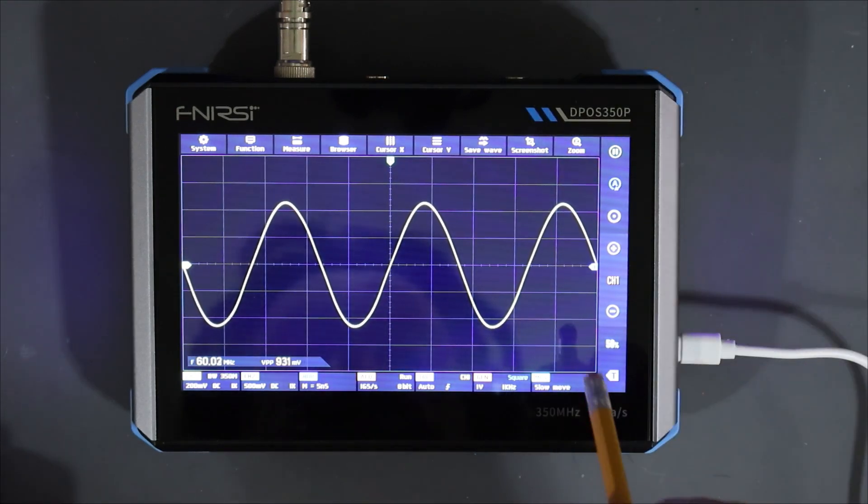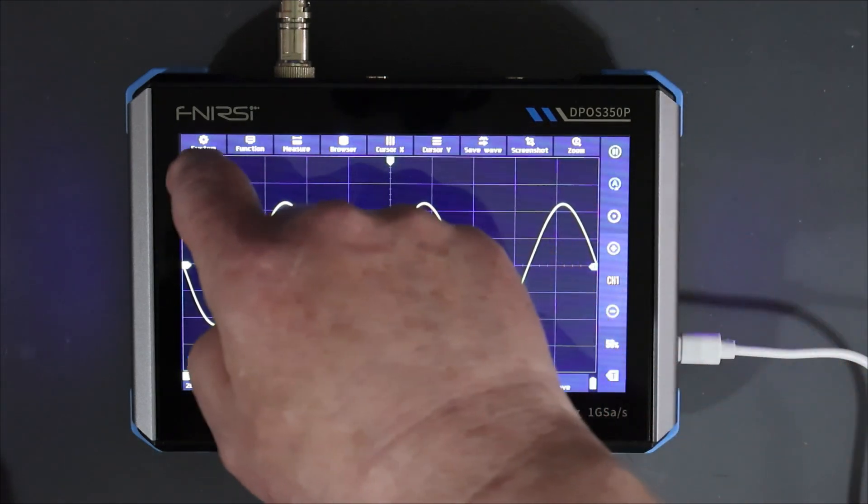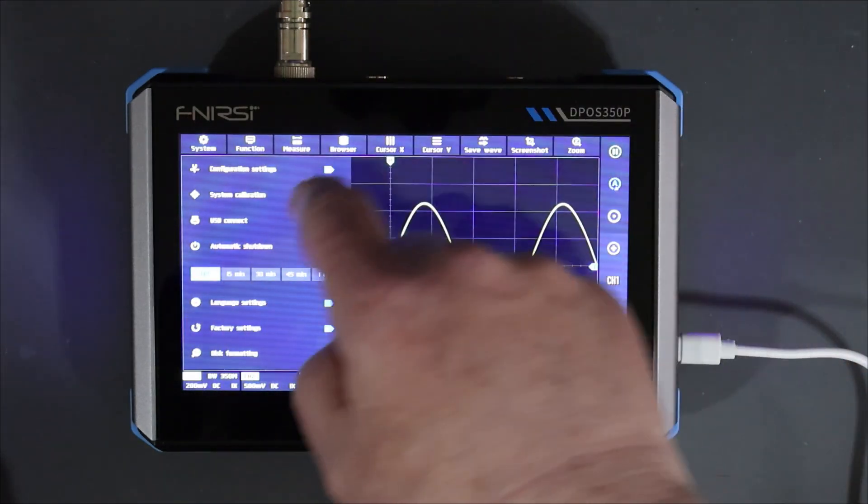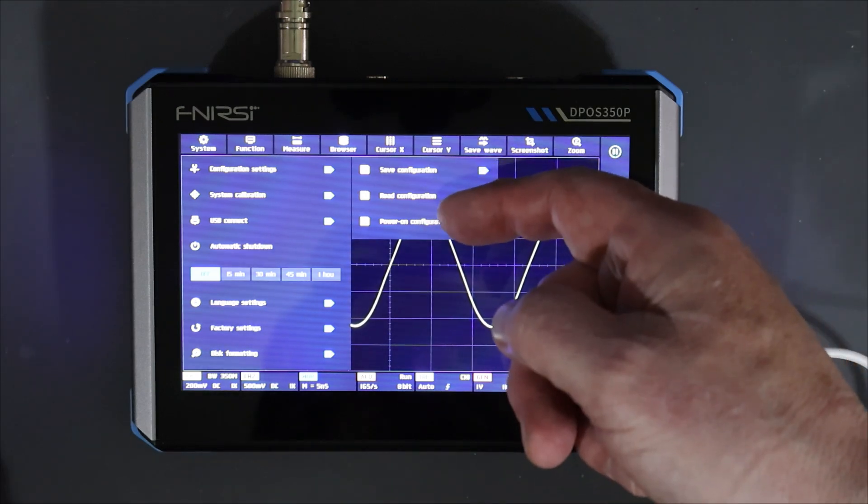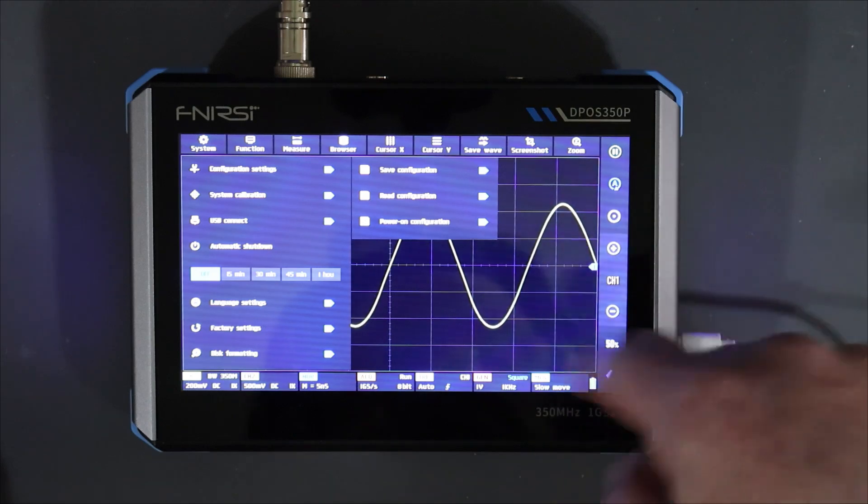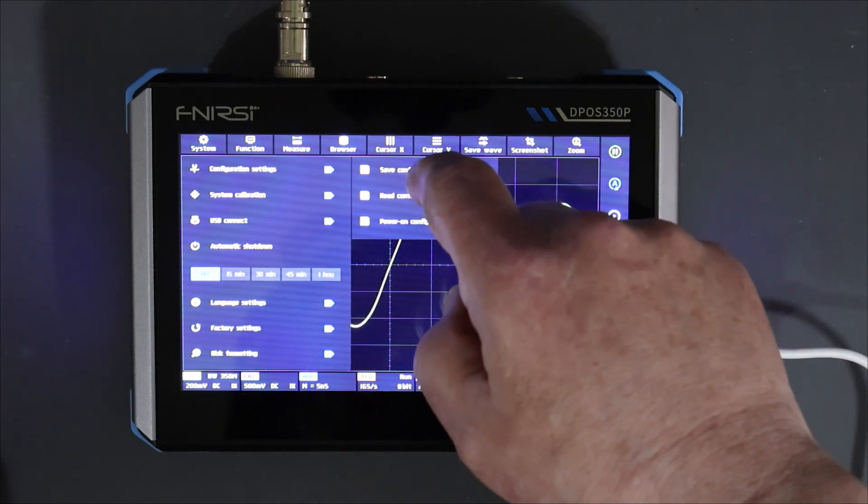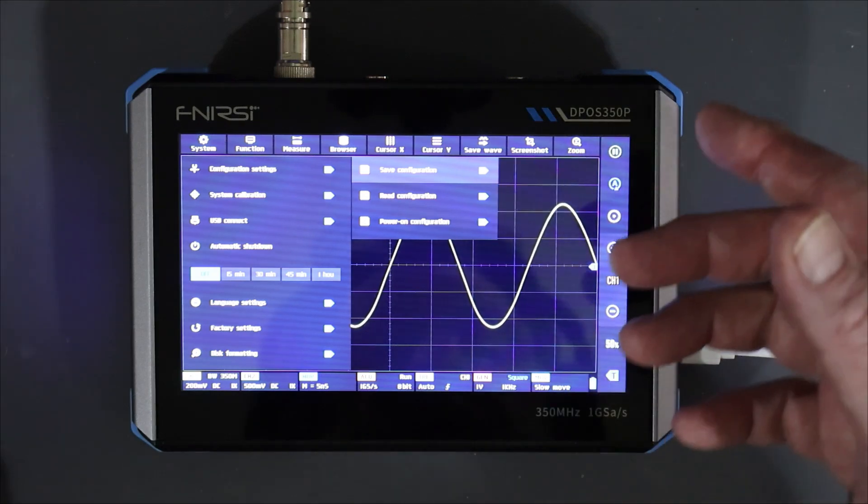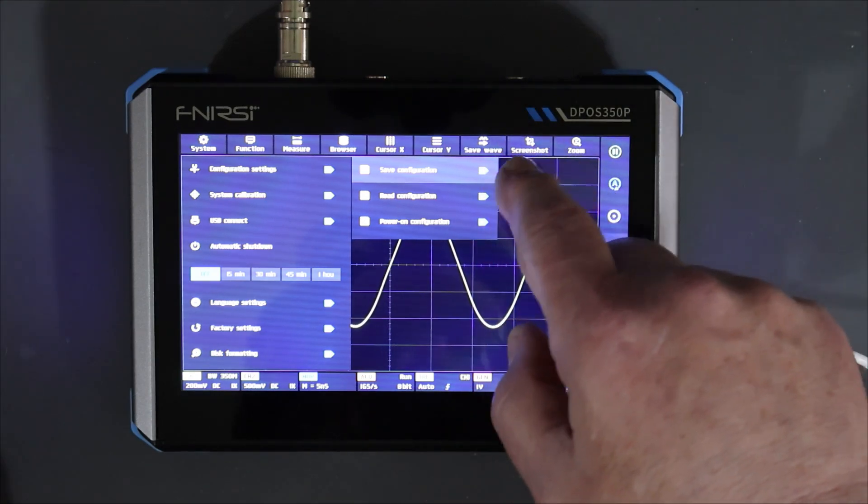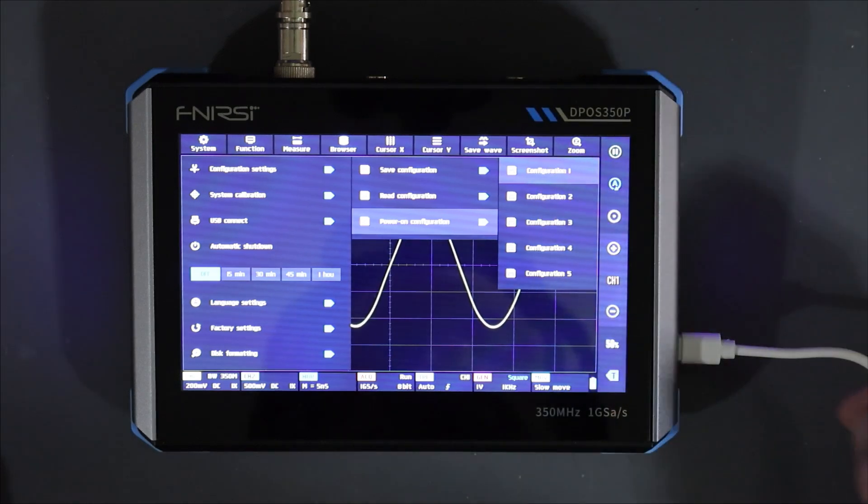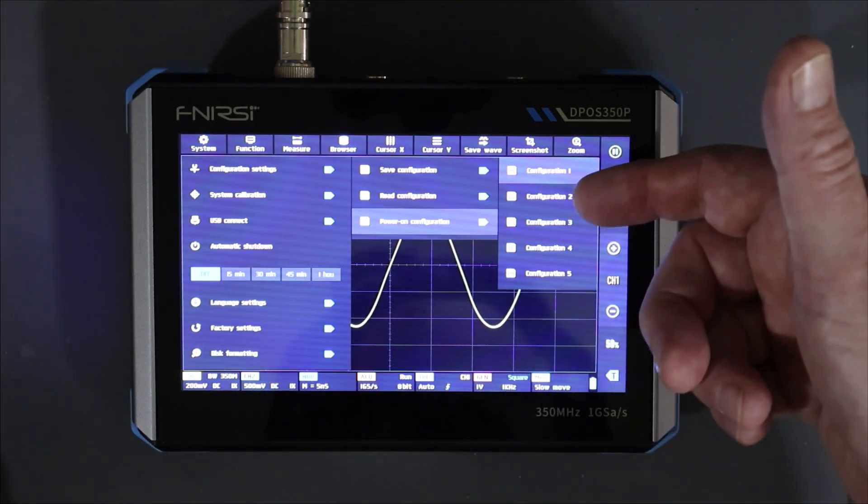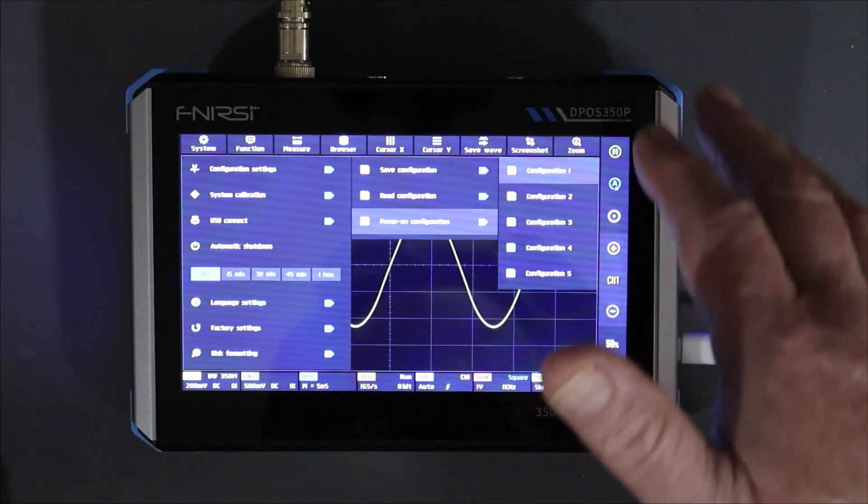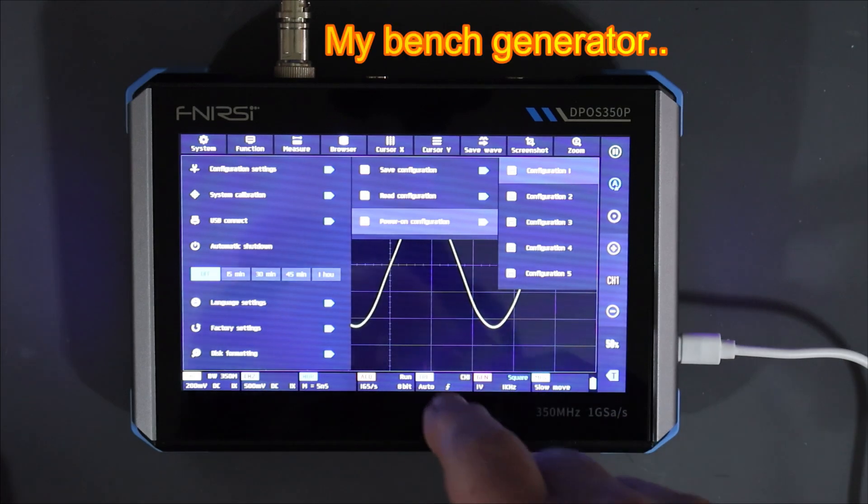Now another thing I didn't show before was saving settings. So you can save settings. In fact, it's quite good. So if we go in here to system and configuration settings. We can save configuration. We can read a configuration and we can set the power on configuration. So let's say we say we like this configuration. We're going to be using that again tomorrow. We can go in here and say put that into configuration one. So it's saved in there. And now we're going to power on configuration and it's selected as configuration number one. So every time you power it on, it's going to come up in configuration one. Or you can set configuration two, configuration three or four or five, whatever you want. That is really nice. That's a very nice feature.